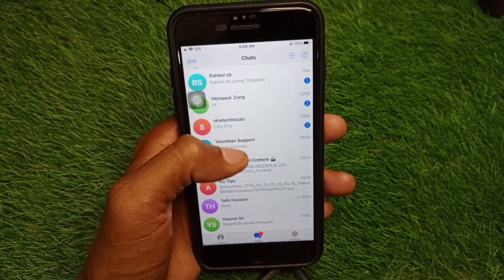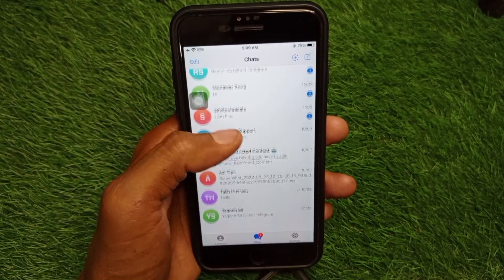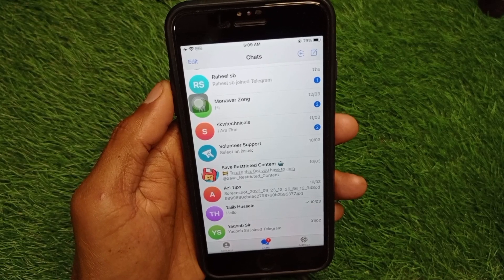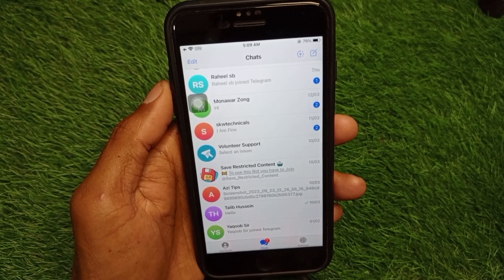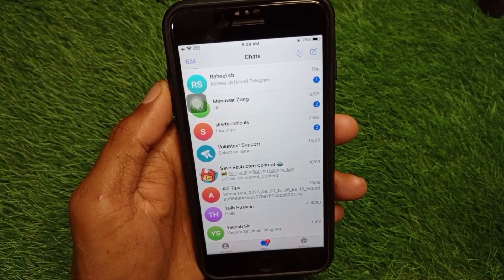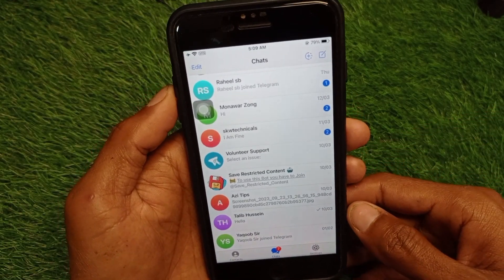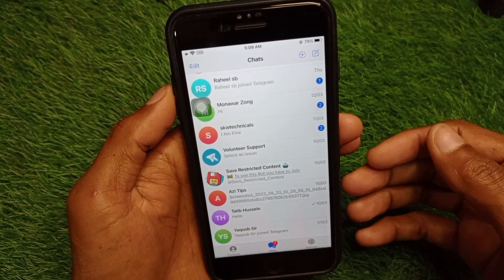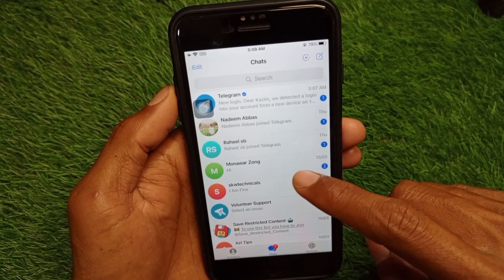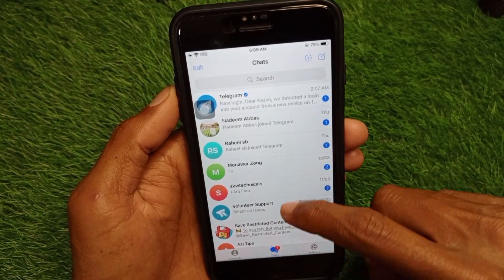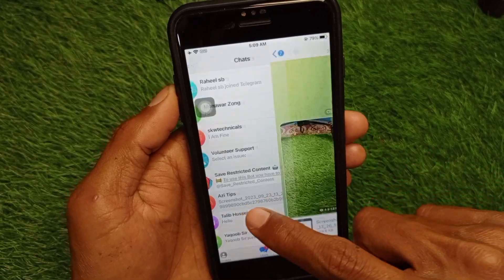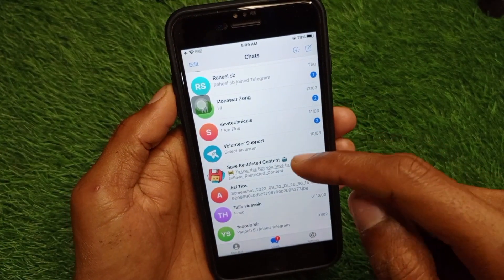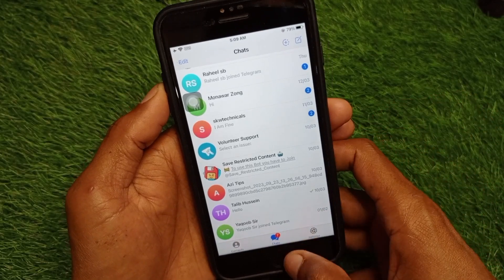Hello everybody, welcome back to my YouTube channel. In this video, I'm going to show you how to fix a Telegram video not playing on iPhone. If you're using an iPhone or other iOS device and facing the issue that video is not playing on Telegram, I'll help you fix this problem. Let's get started without wasting any time.